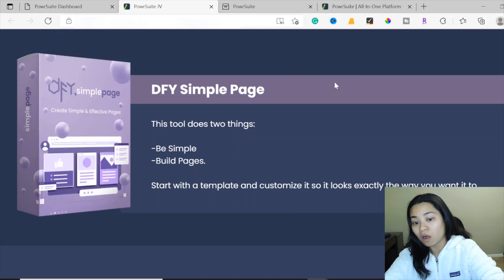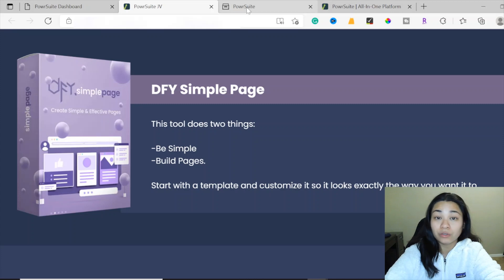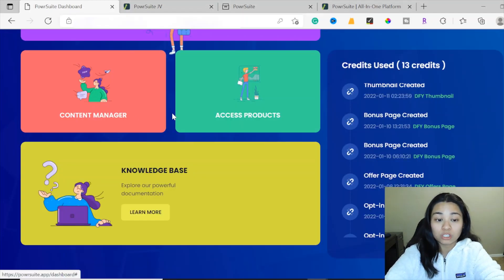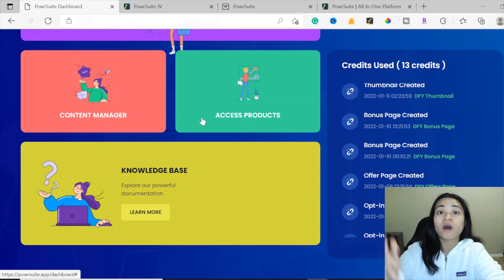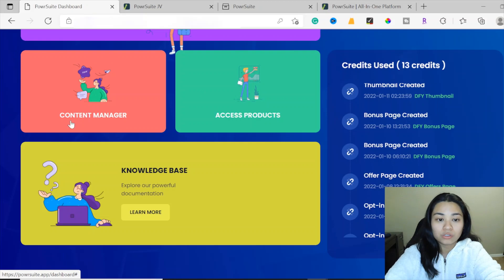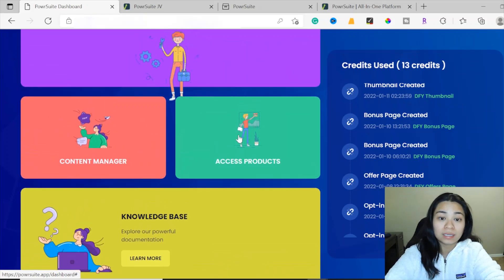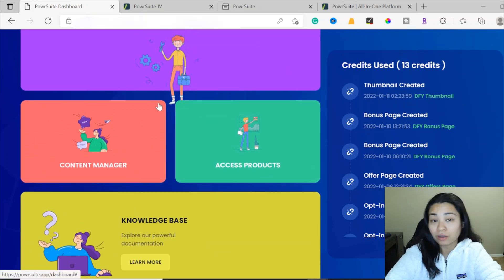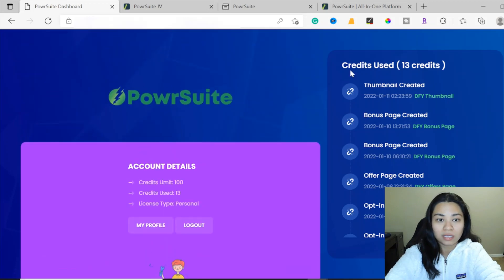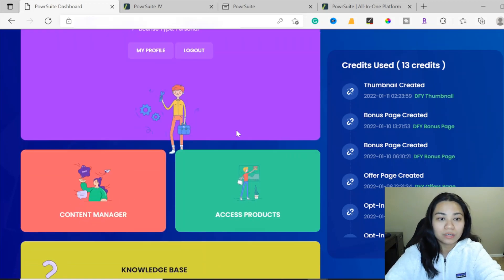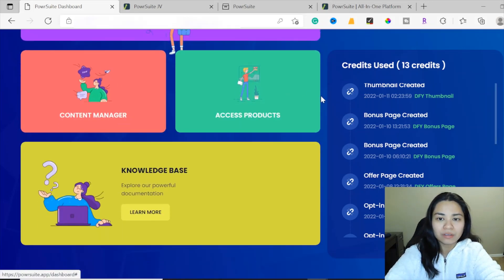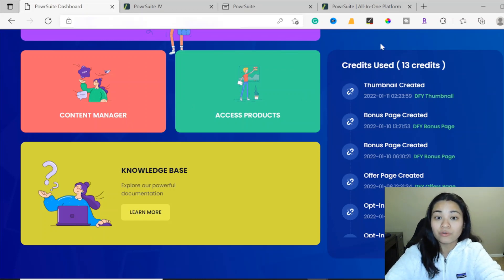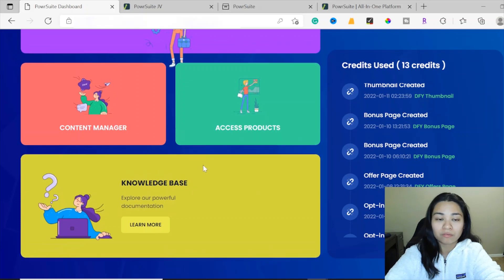And last but not least is the done-for-you simple page. So those are all nine apps inside the PowerSuite. For a one-time low price, you're getting all of them in one bundle. Once you log in, this is how it's going to look. Basically, over here it lets you know how many credits you have used inside the members area.